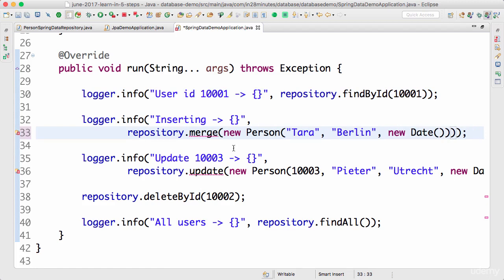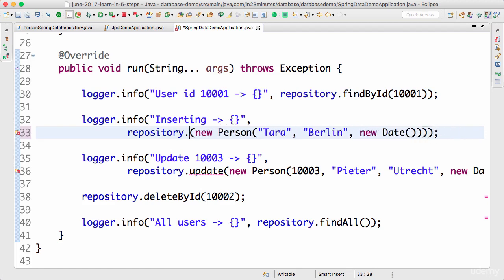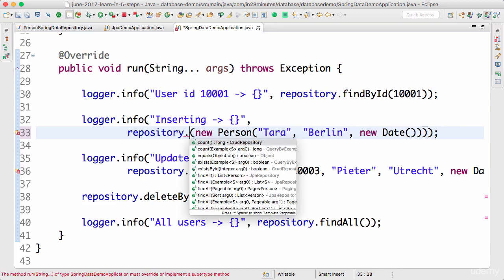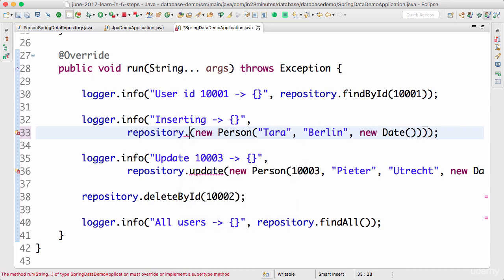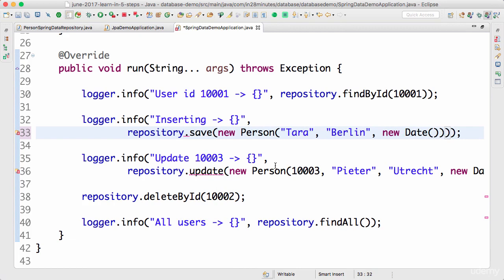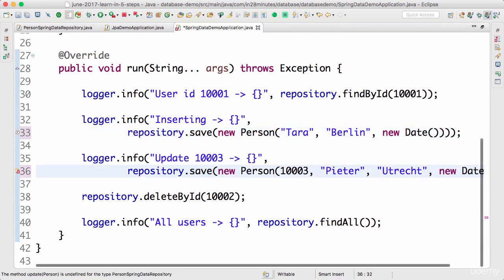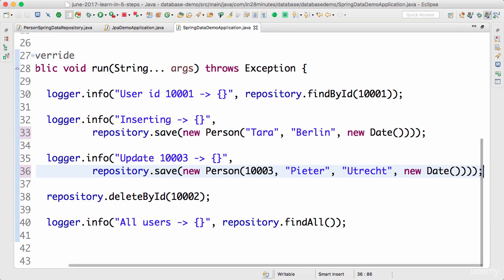So entity manager has only one method, right? So it's merge. And inside the data JPA repository, the method is called save. So whether you want to do an update or an insert, you have to just say save.